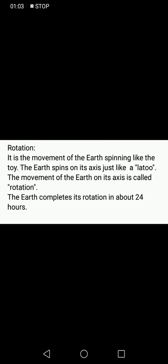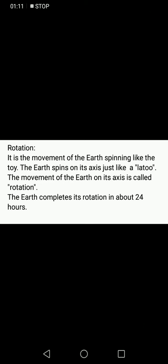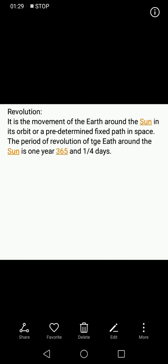The first movement of the Earth is rotation. It is the movement of the Earth spinning, just like the toy. The Earth spins on its axis, just like a top. The movement of the Earth on its axis is called rotation, and the Earth completes its rotation in about 24 hours.